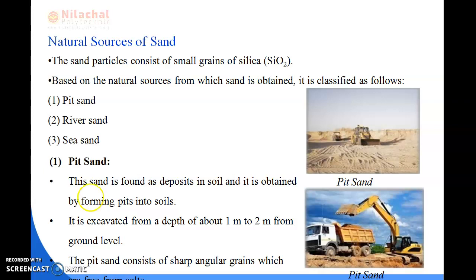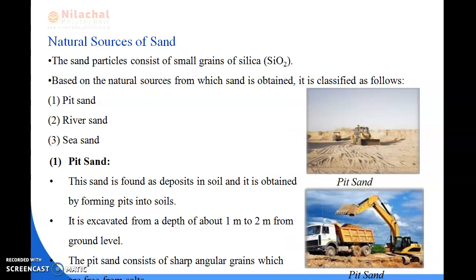First we will be reading about pit sand. This sand is found as deposits in soil and is obtained by forming pits into the soil. It is excavated from a depth of about 1 to 2 meters from the ground level. Pit sand consists of sharp angular grains which are free from salt. It proves to be an excellent material for mortar and concrete work.